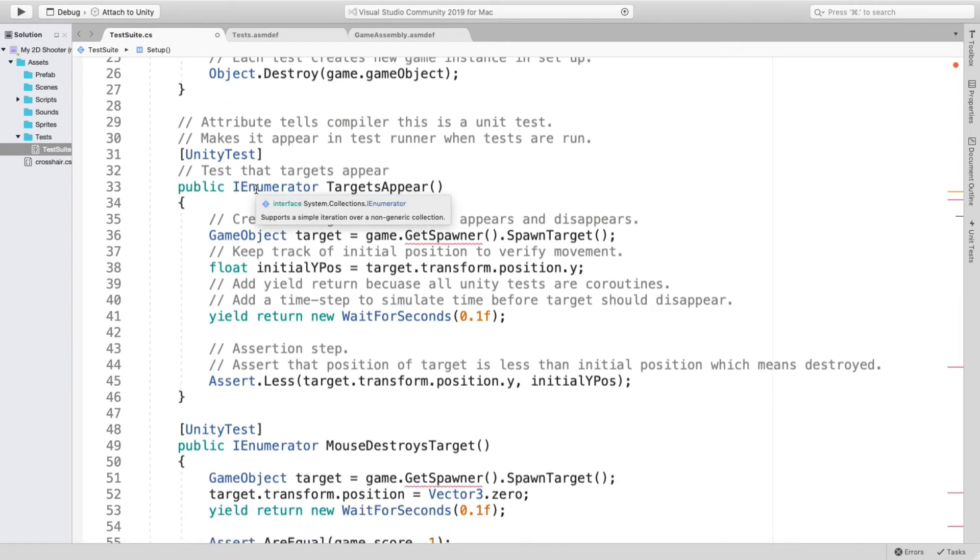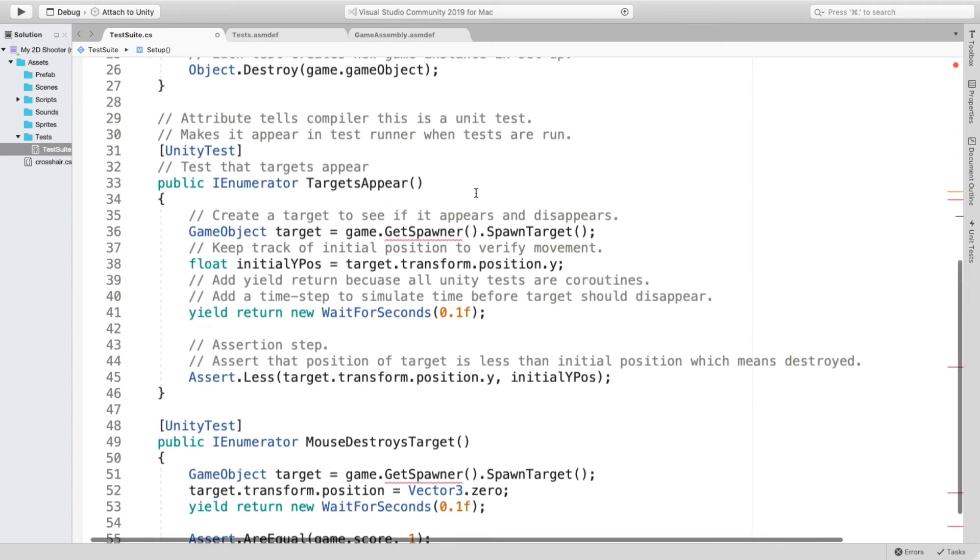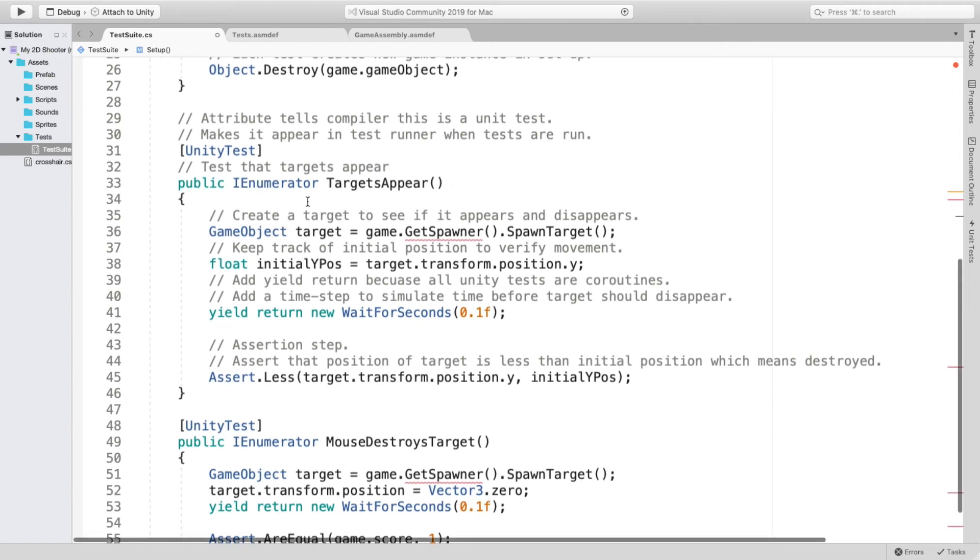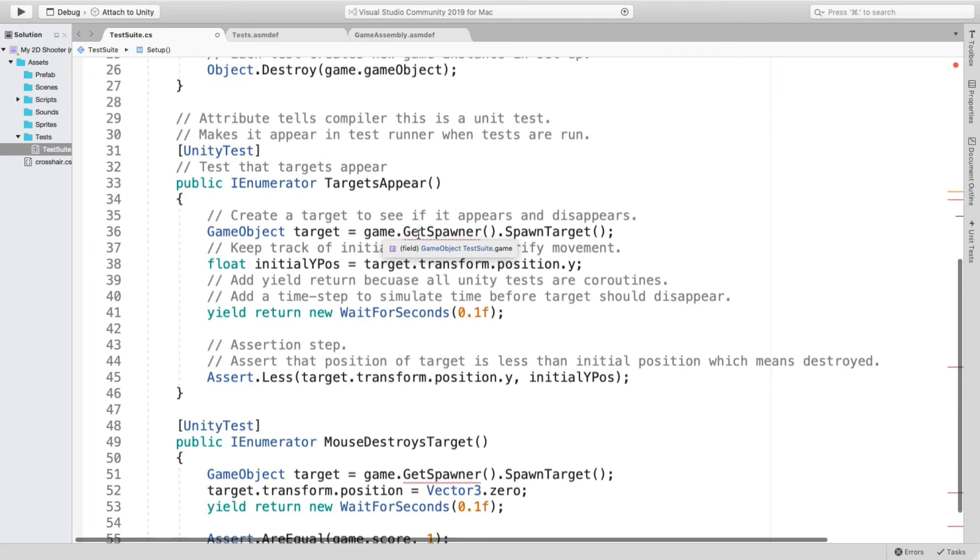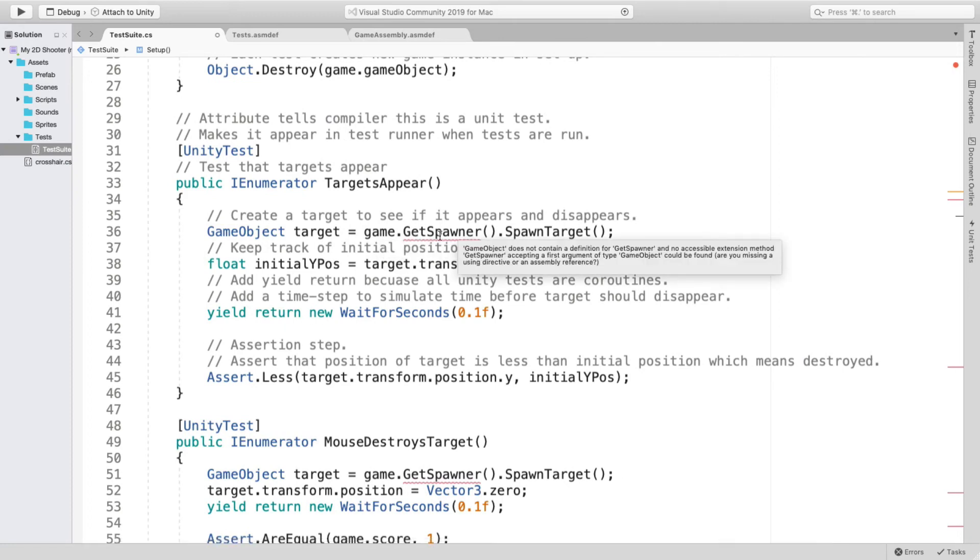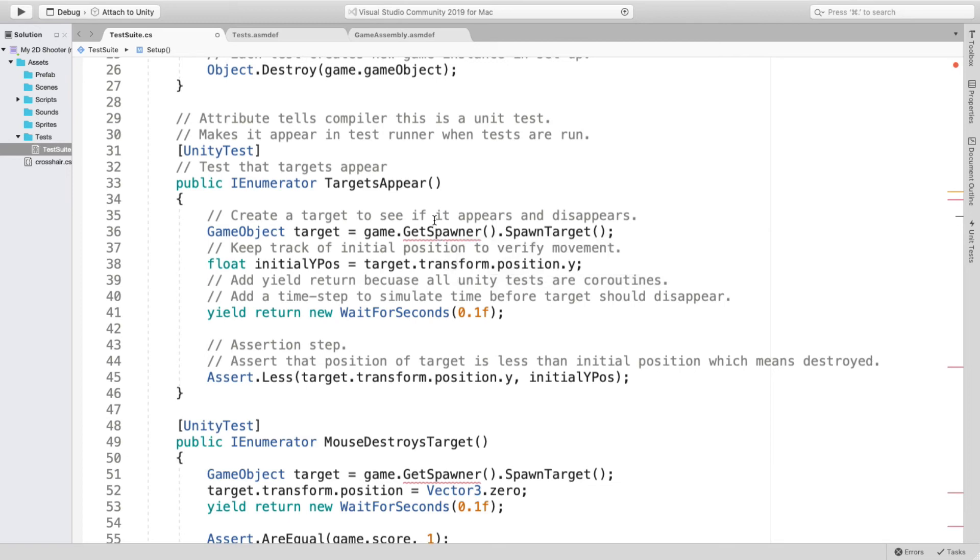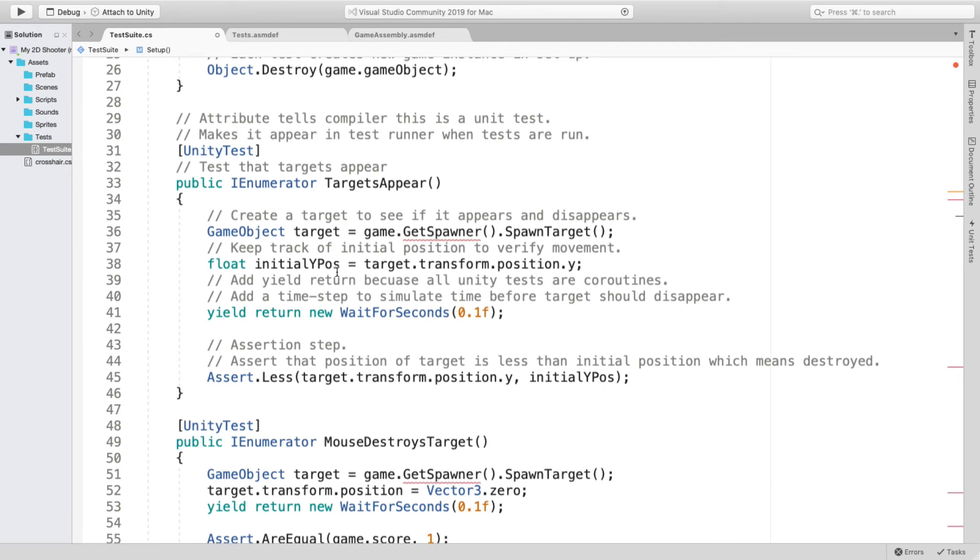And the test that I wrote was to test that my targets actually appear. I programmed the game so that the targets appear in random locations every two seconds. And then if they don't get shot, then they disappear. So under my enumerator, I put that the targets appear. And everything that I came up with said you have to use the game GetSpawner so that it can spawn the target. It didn't like GetSpawner. It was not accessible. Nothing I tried under GetSpawner worked. I would love some feedback on that.